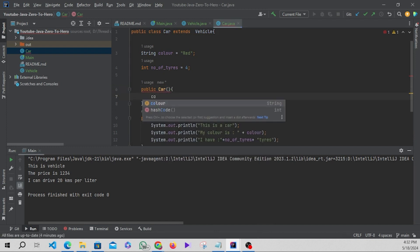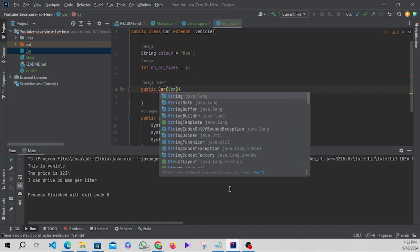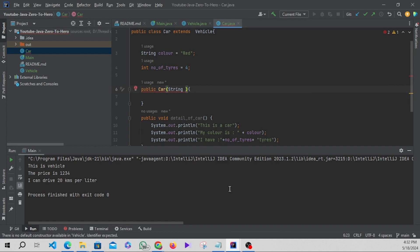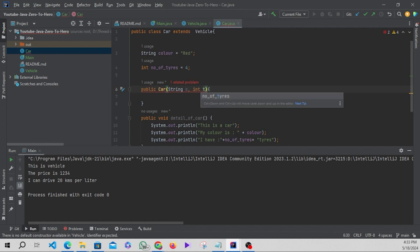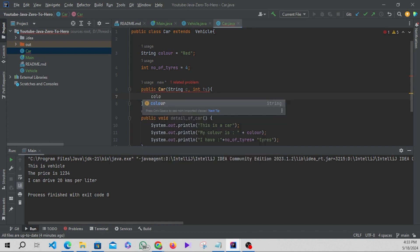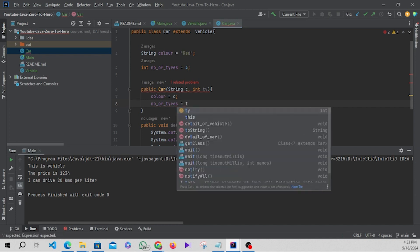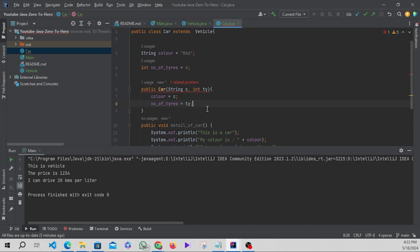Let's create it - the name can be public and we use the same class name. Let's give some arguments: a String for color, we'll use c, and int for tires, we'll use ty. Now let's assign these values: color equals c and numberOfTires equals ty.